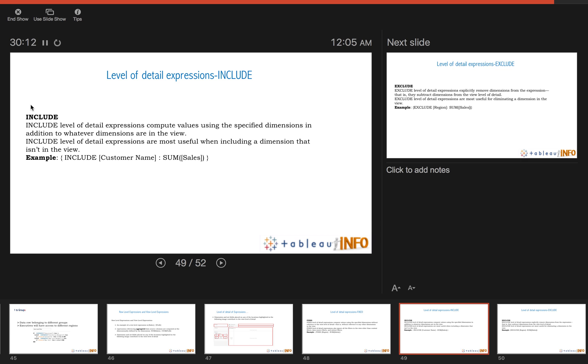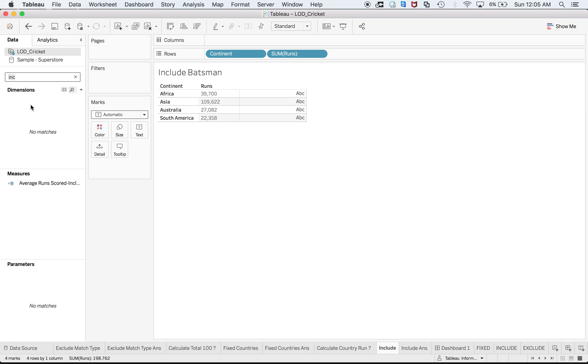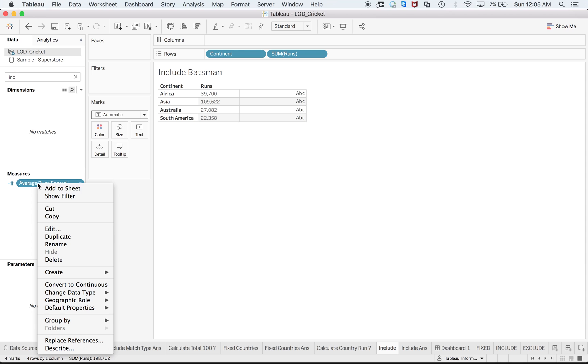But before that let us read the definition. INCLUDE level of detail expressions compute values using the specified dimensions in addition to whatever dimensions are in the view. I have dimension continent and runs, and I'm talking about a dimension which is not there. So I want to include that dimension to my view. That's why INCLUDE.